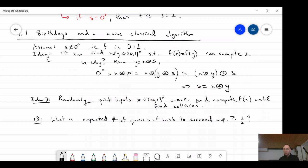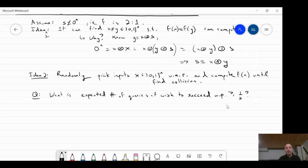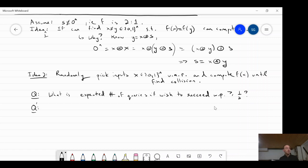The answer is probably not what you expect. Think of an analogous question: the birthday paradox. There are 365 days in the year — if we draw party attendees uniformly at random, how many people must attend before the probability that two share the same birthday is at least one-half?